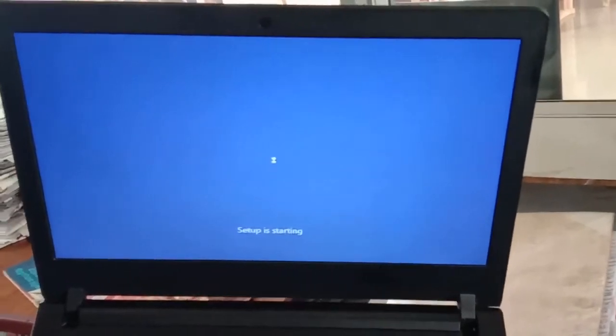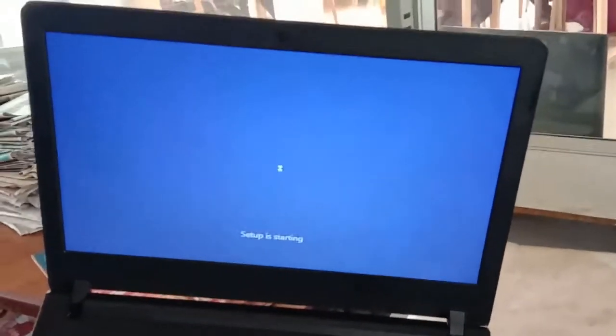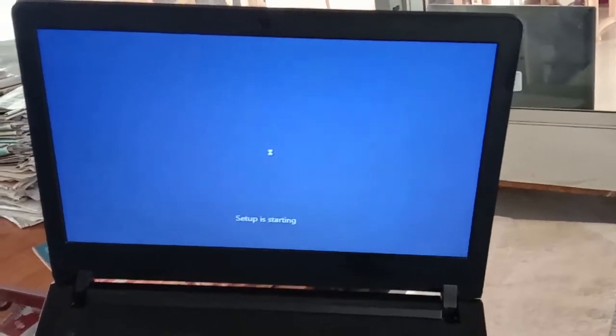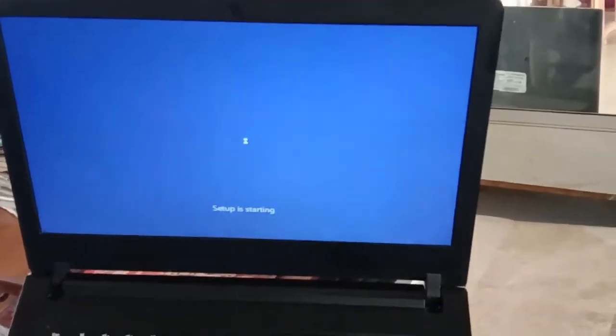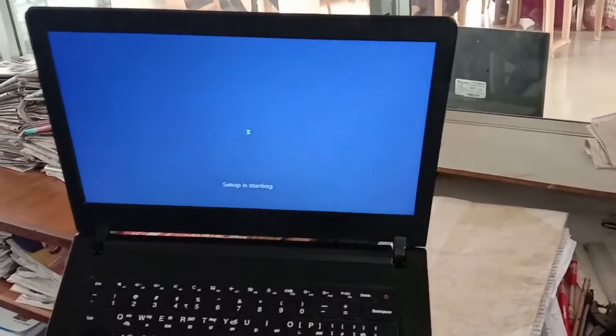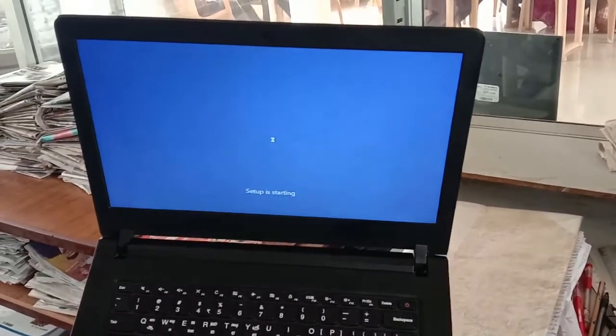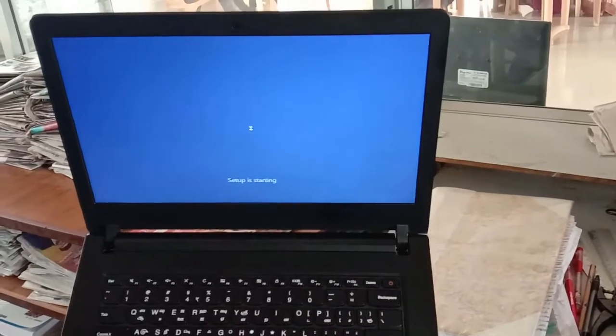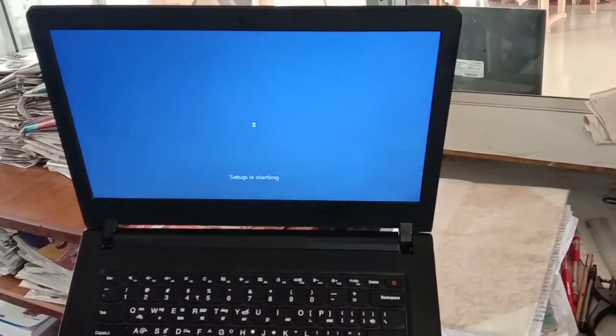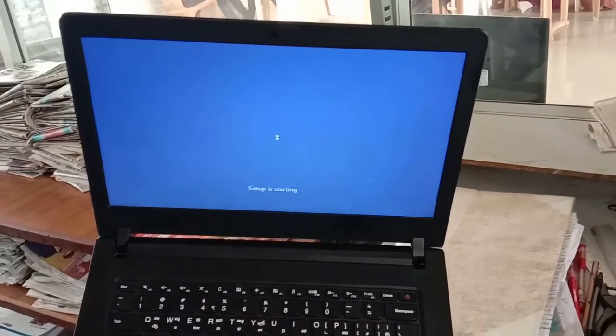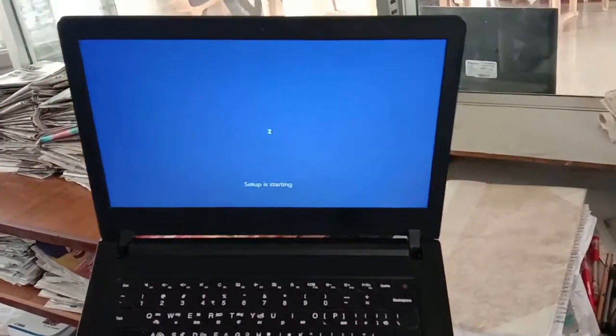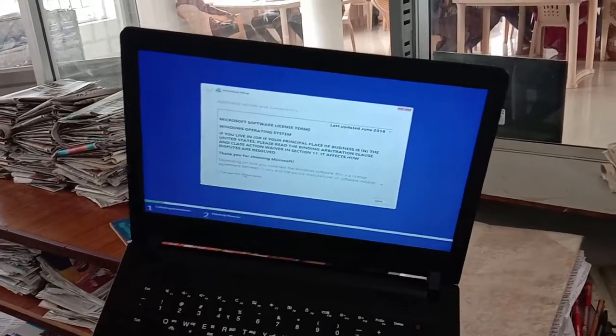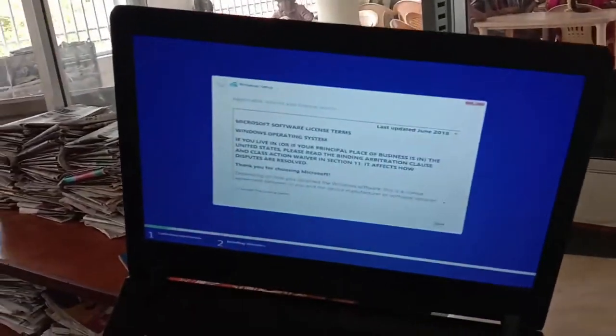Now the setup will start. We will install Windows 10. If you want to proceed with the Windows installation, you will need to accept the license agreement. Click next.